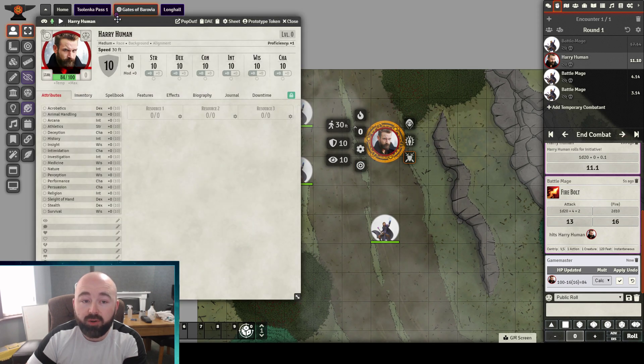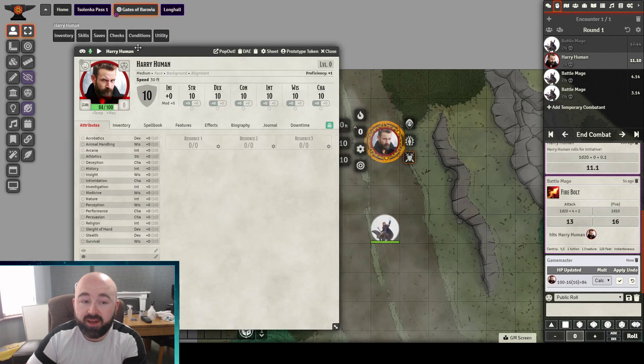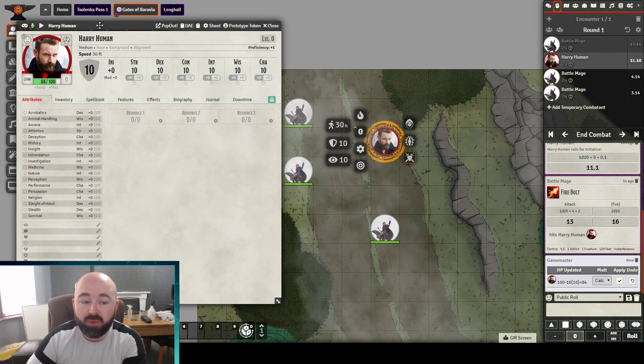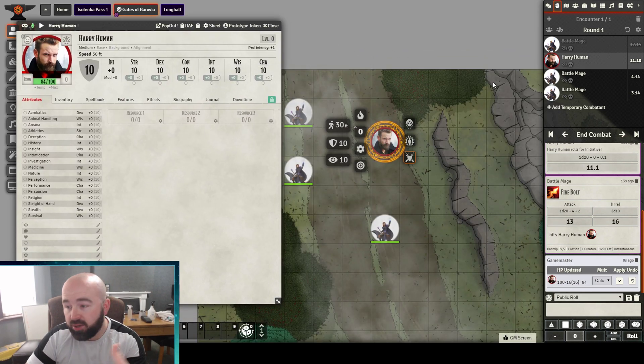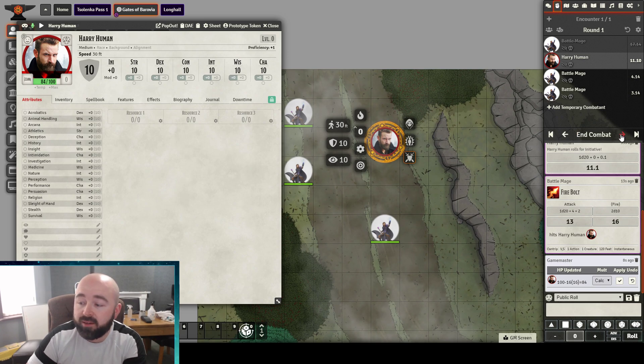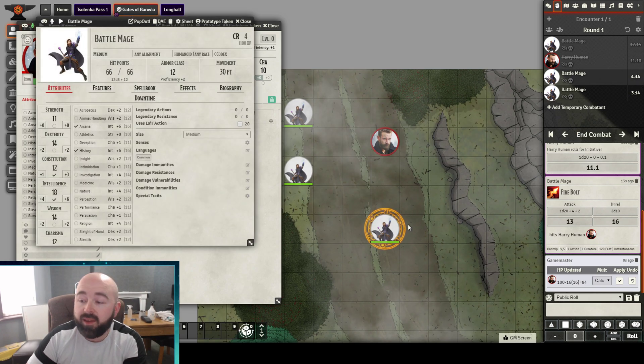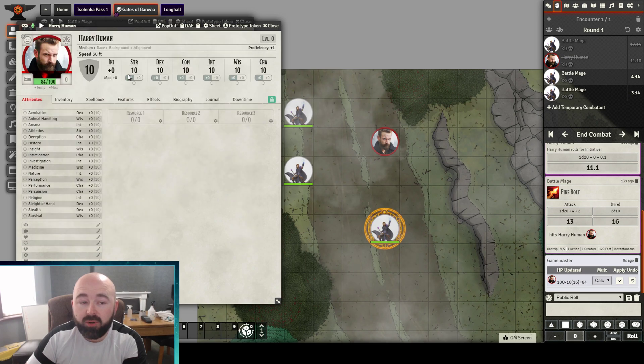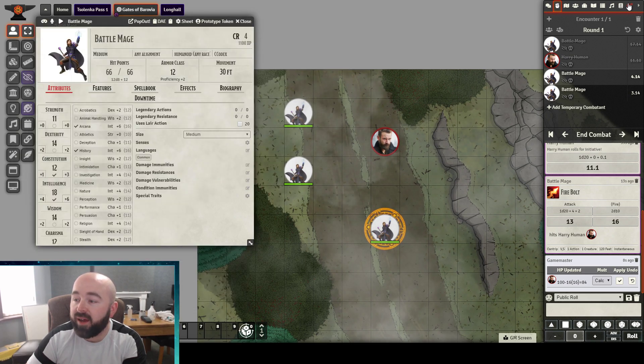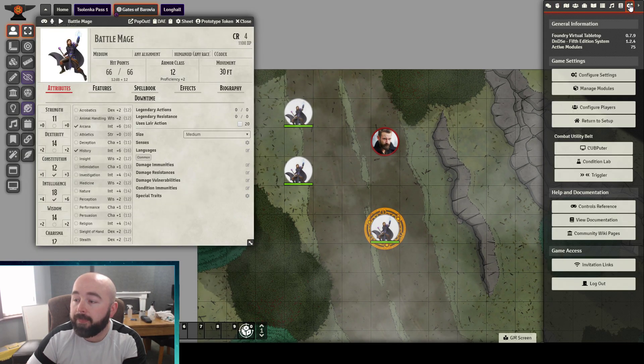It closes his sheet and opens Harry Human. He can go through his turn. Click Next. It moves to our next Battle Mage. Now it hasn't closed Harry Human's. Let's find out why.